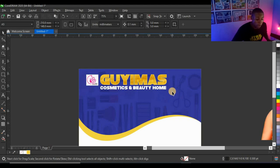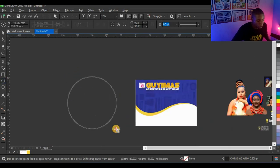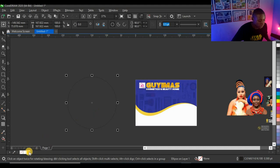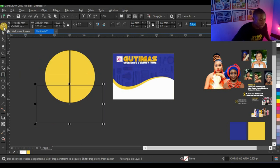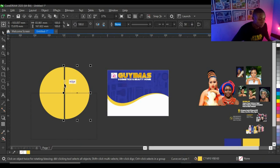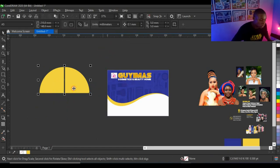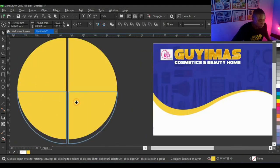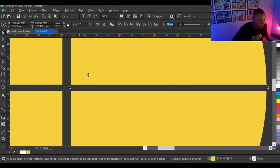Next I'm going to create the shape where I'll place all the pictures. I'll use the Ellipse tool to create a circle. Then I'll use the Rectangle tool to draw a rectangle and bring it to the midpoint of the circle. I'll select the rectangle, then shift-select the first shape, click Trim, and do the same to the other side.